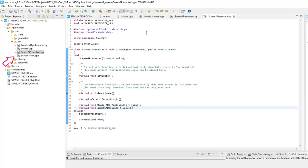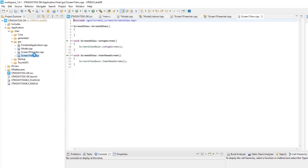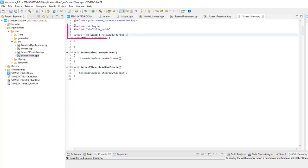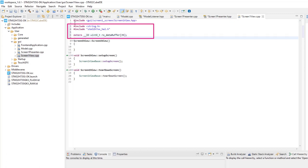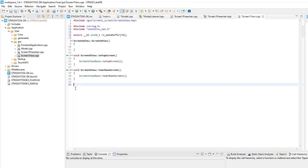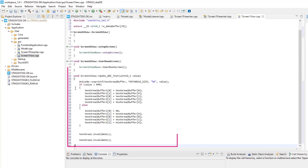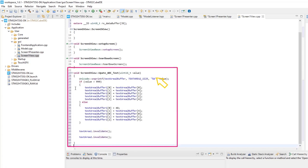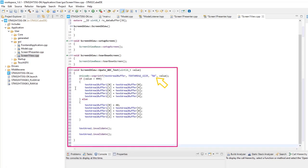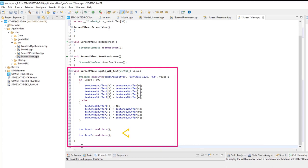Open screen one view CPP. Include the string and STM32 H7 HAL header files. As extern, declare the UART reception buffer. Add a function to display the voltage at the two texts. First, we convert the value to characters, then we fill each wildcard buffer position by position. For text to be updated on the screen, we need to invalidate both texts.